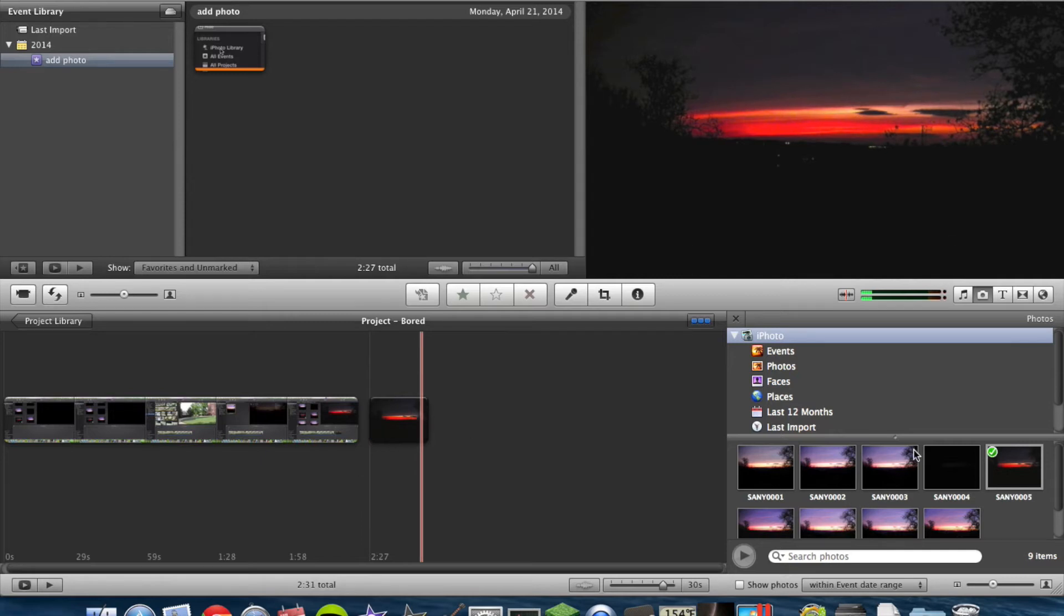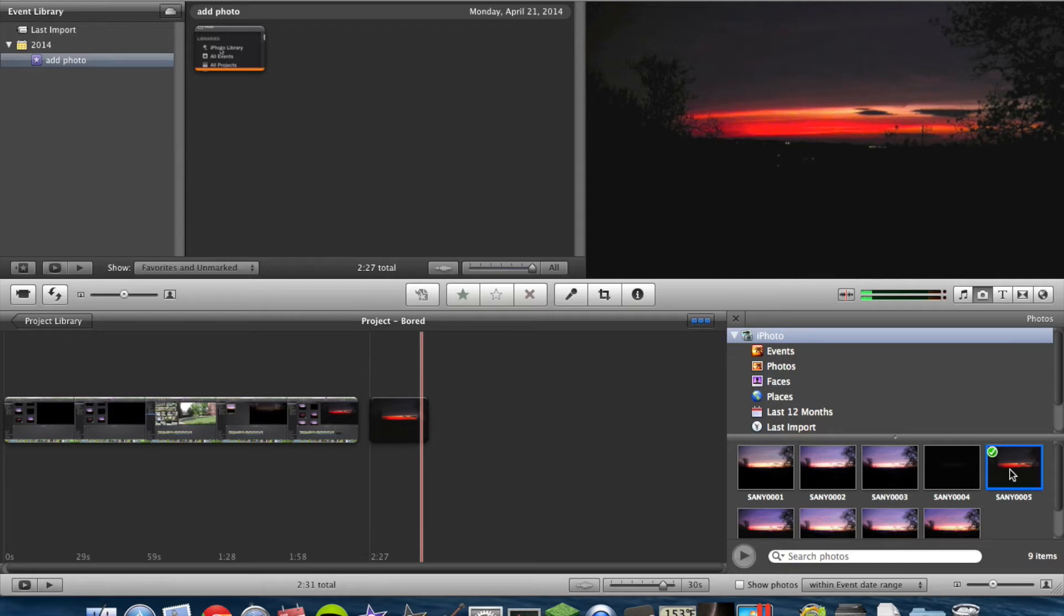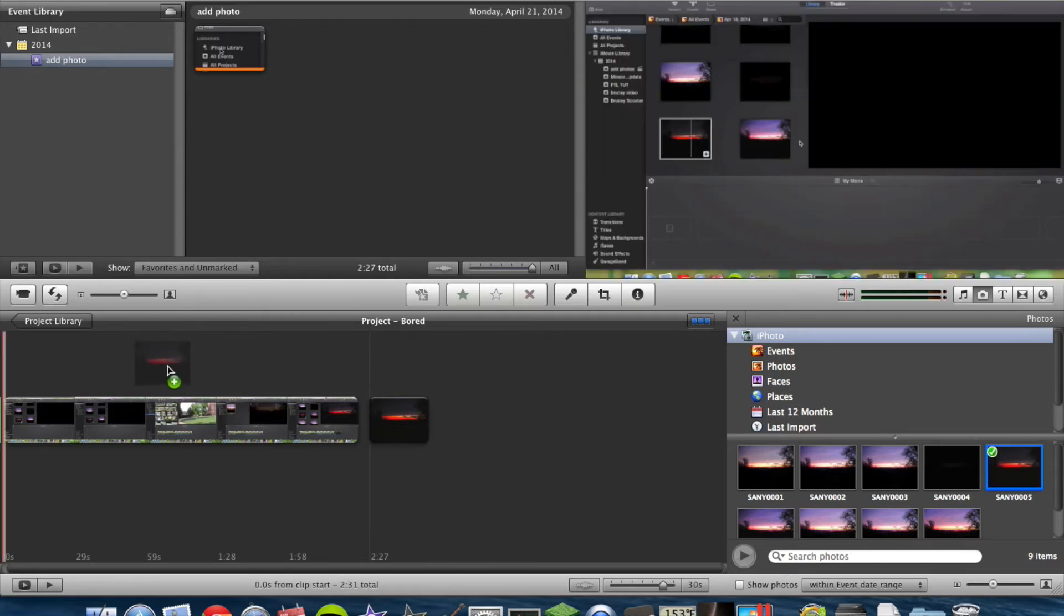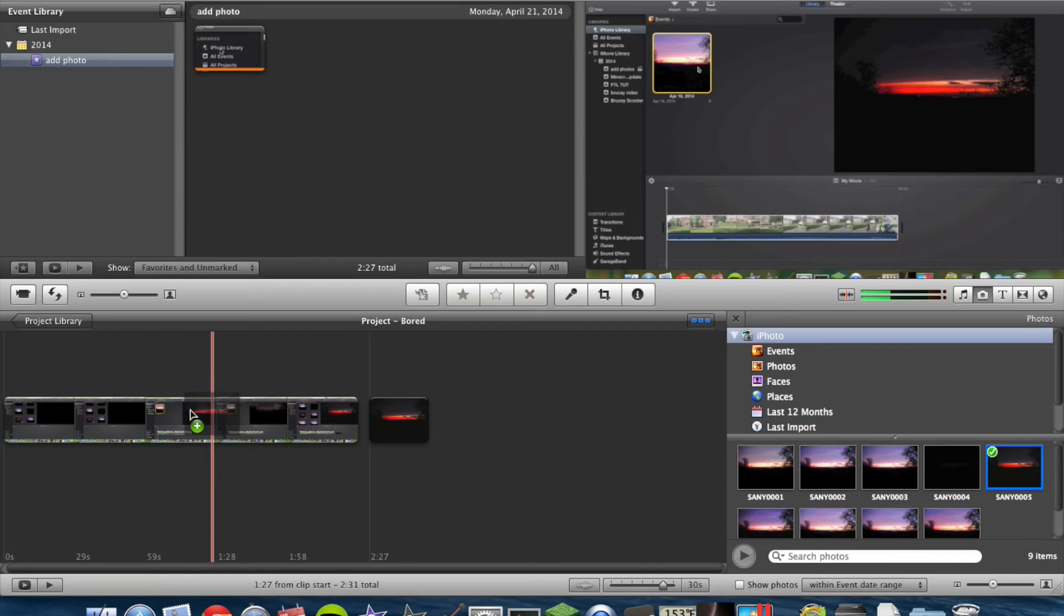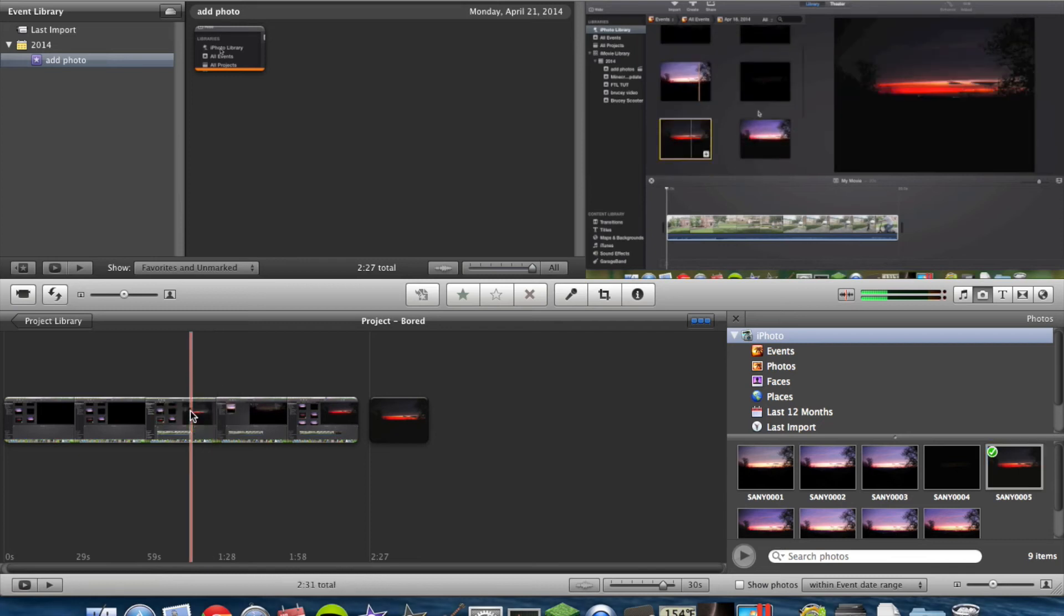So there it has added your photo. Now, if you want to do the photo over the timeline or over the video, you can just drop it in and hit Insert.